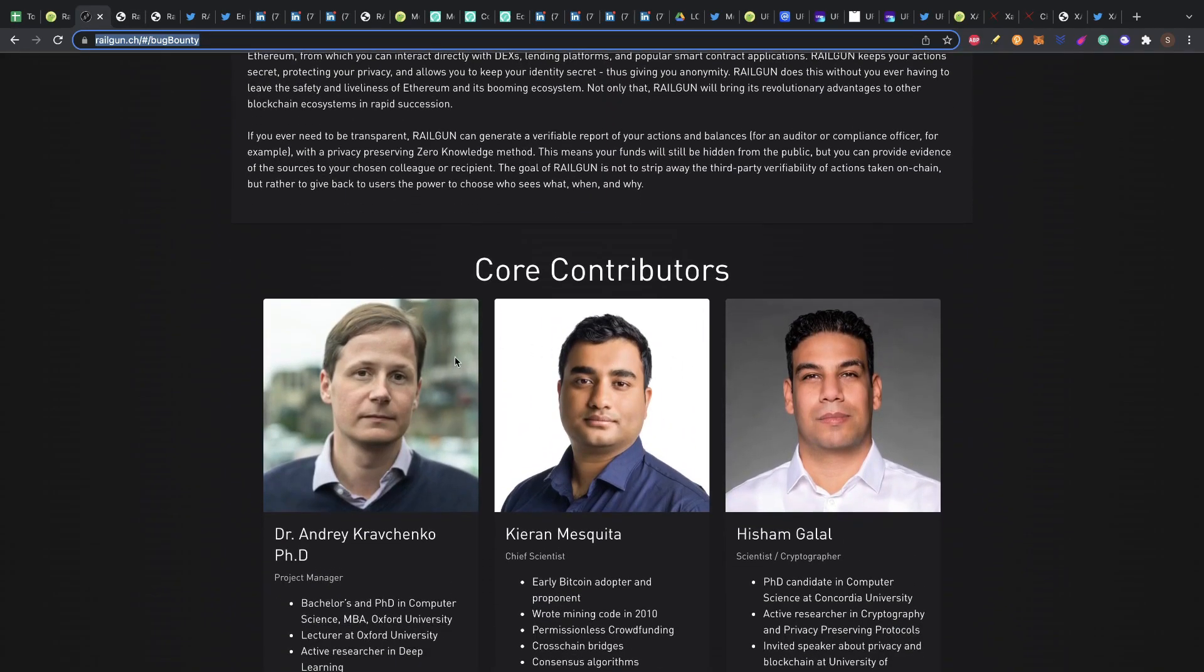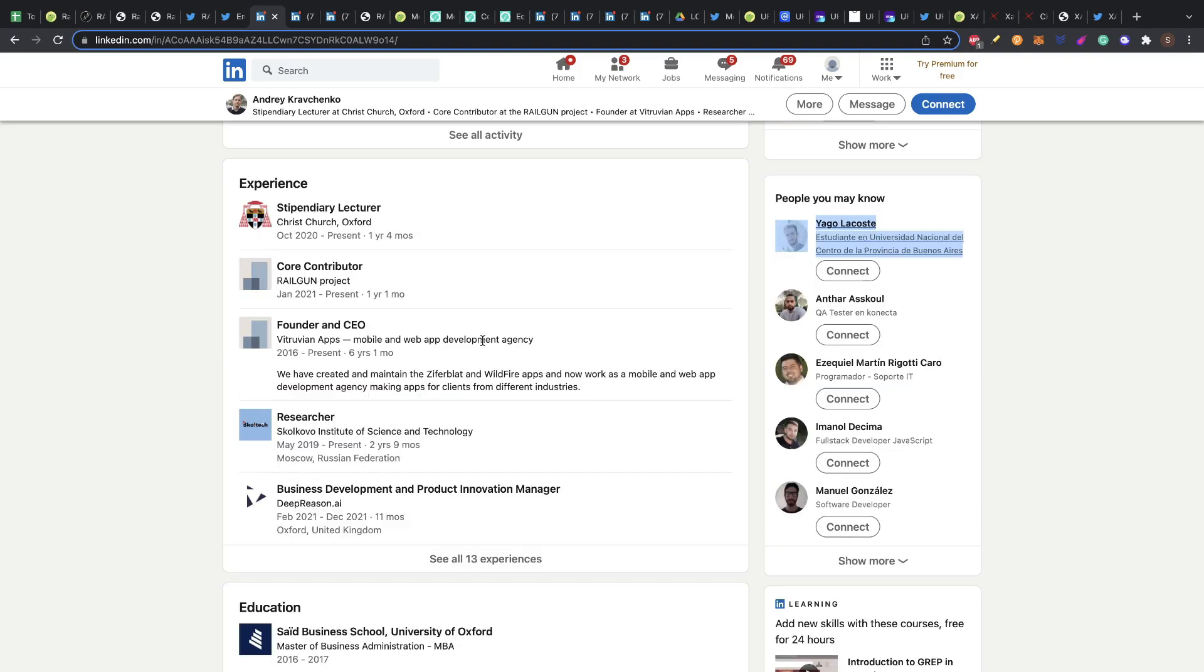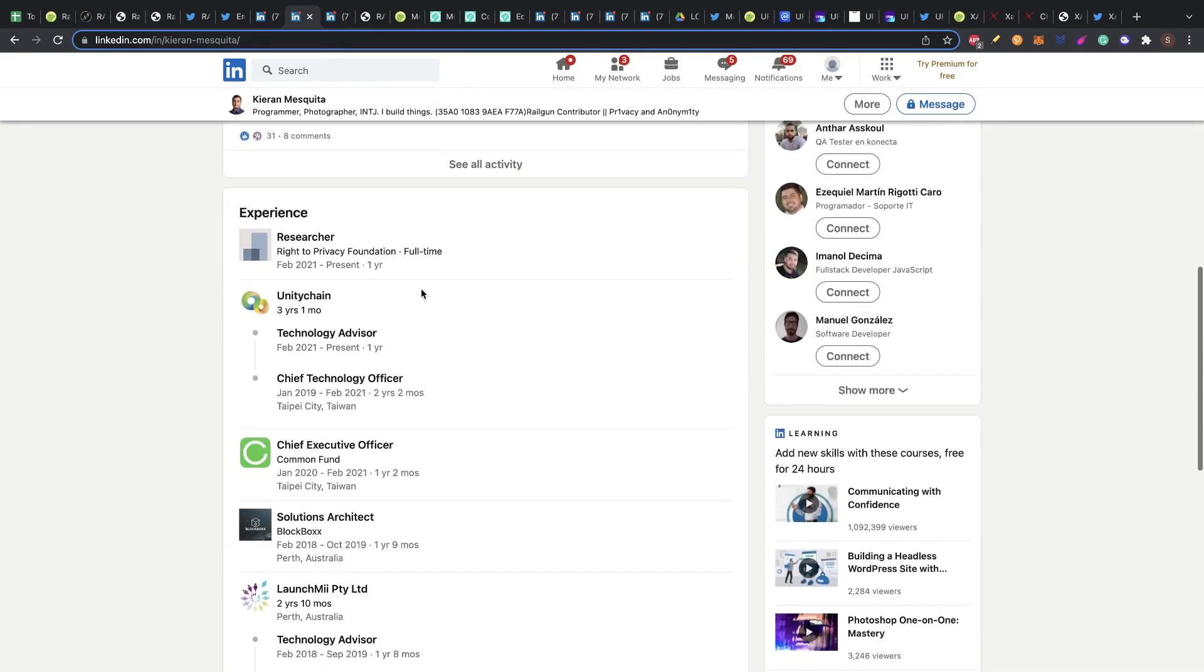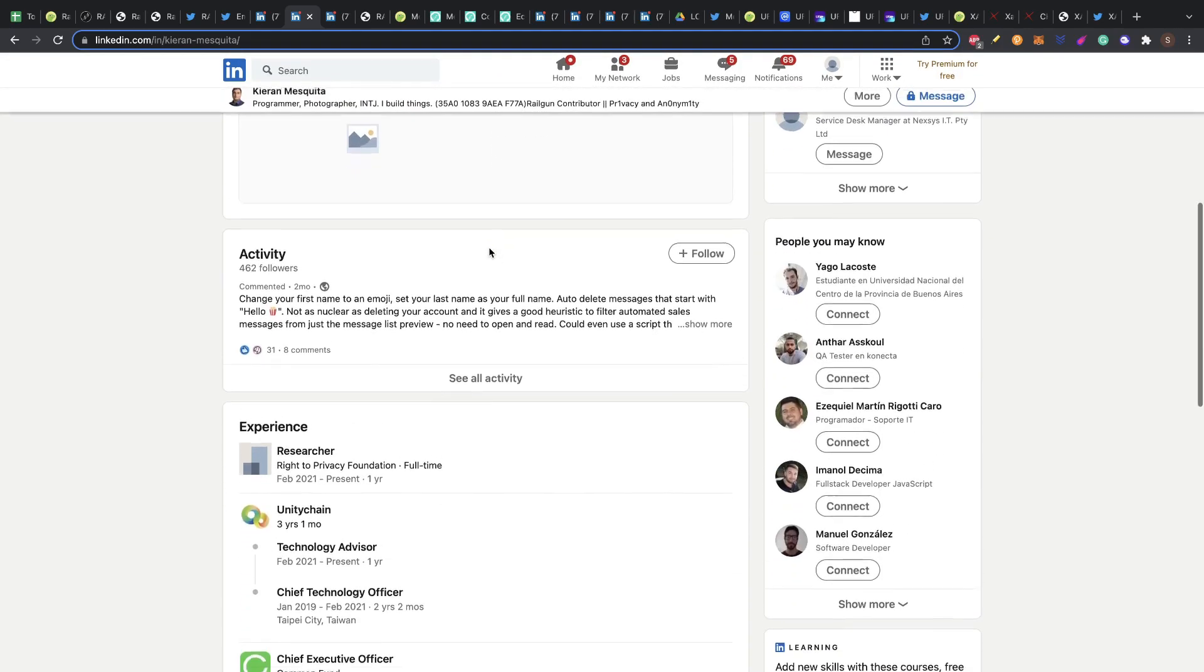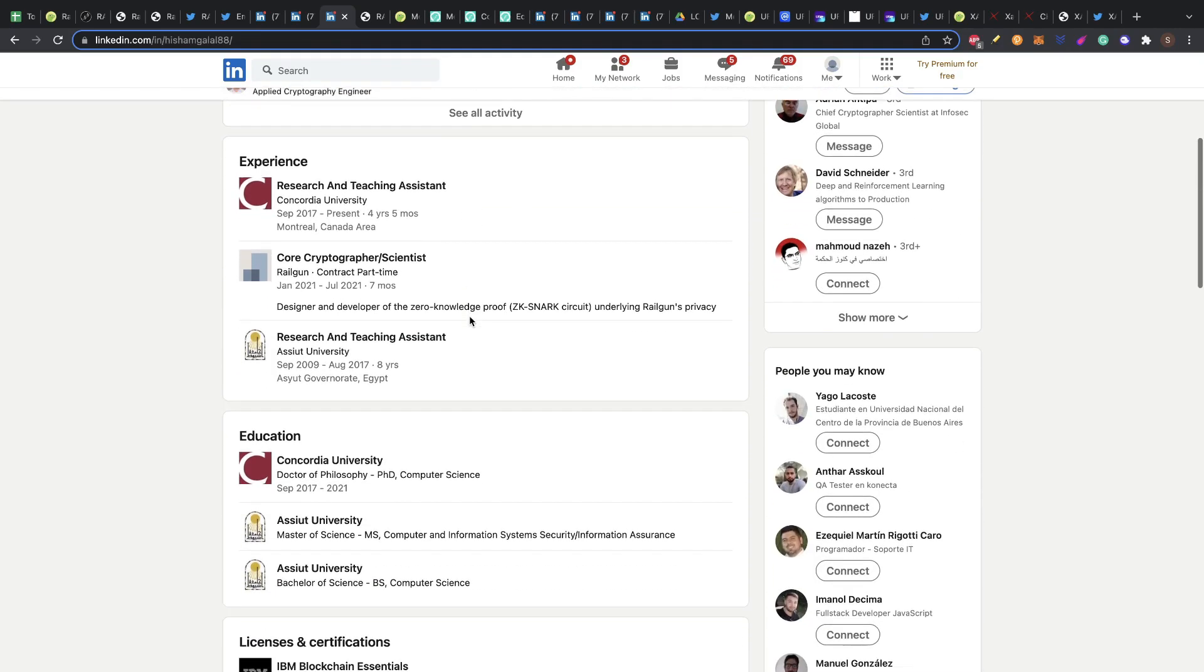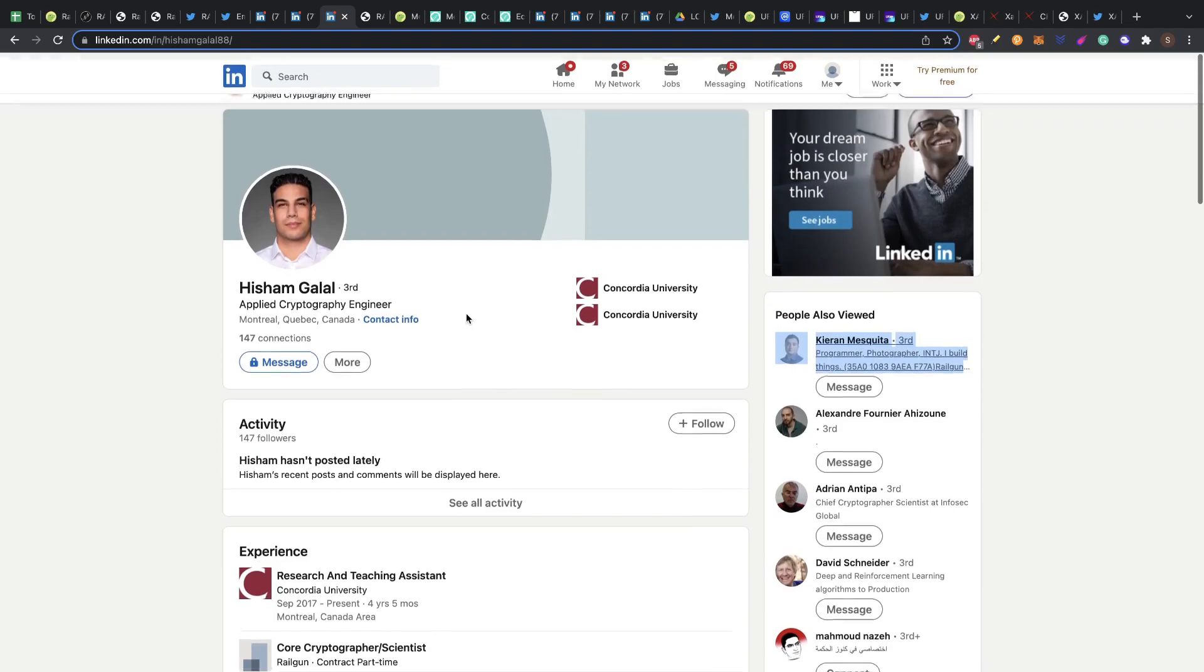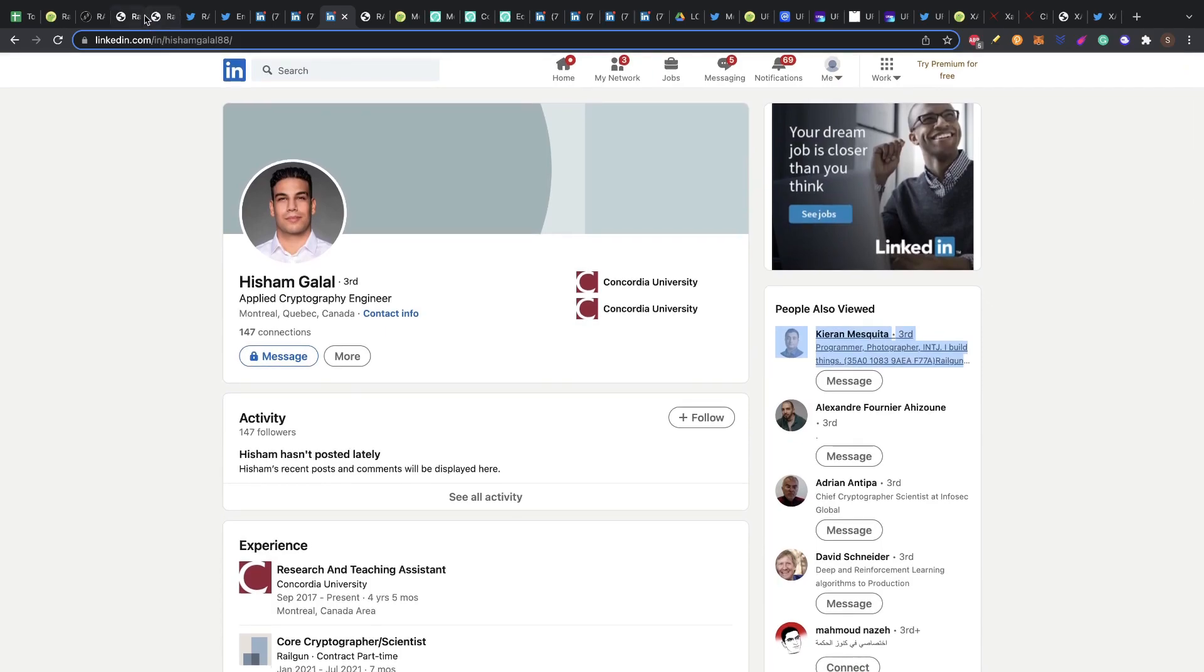I found another team members that you can see here. I found these three guys: Andrey Kravchenko, he actually said that he is a core contributor at Railgun project and has previous experience as founder and CEO at Biturium apps for mobile and web apps, also a researcher for science and technology. Then we have Garen Mesquita. He also has a lot of experience in many positions of chief technology officer in different companies, but he didn't put mentioning that he's working for Railgun. So that is a minus for me. And then Isham Galal that here actually mentioned that he is a core cryptographer scientist at Railgun, but he works part time. It's a part time contract here, so it's not working full time for the company.